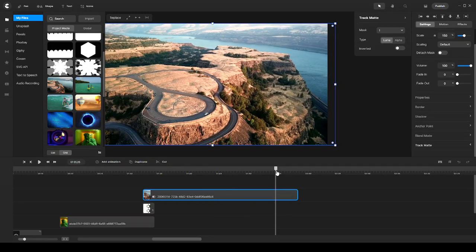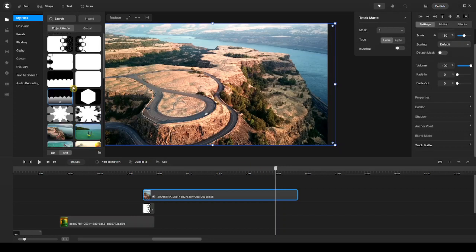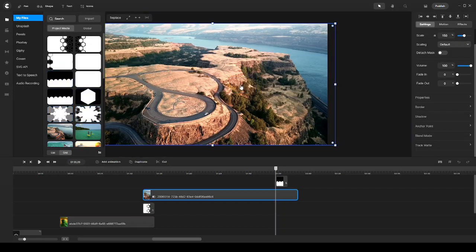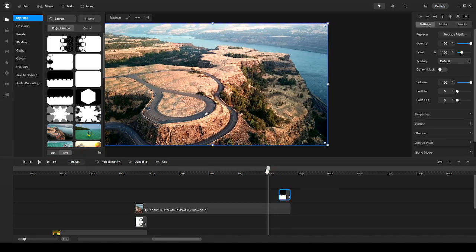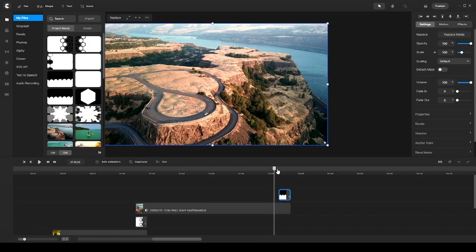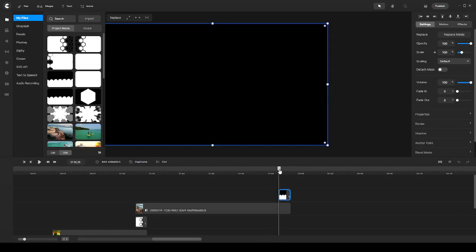I'm going to move my playhead towards the end of the track and then add another transition — let's say transition number five right here. I drag my transition again towards the end of the track of my video clip, make sure I line it up, and then move my playhead to where the transition is about to start.